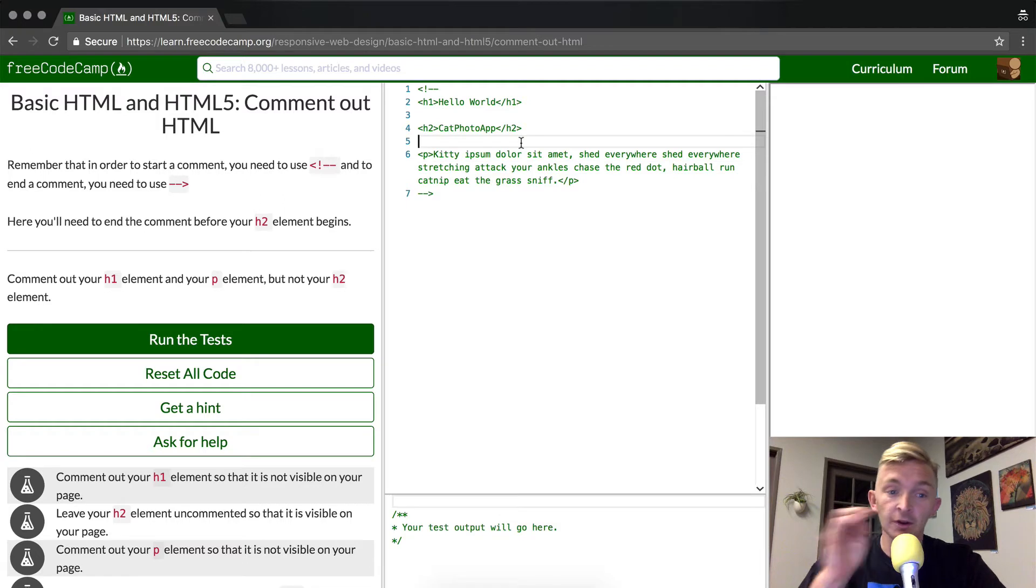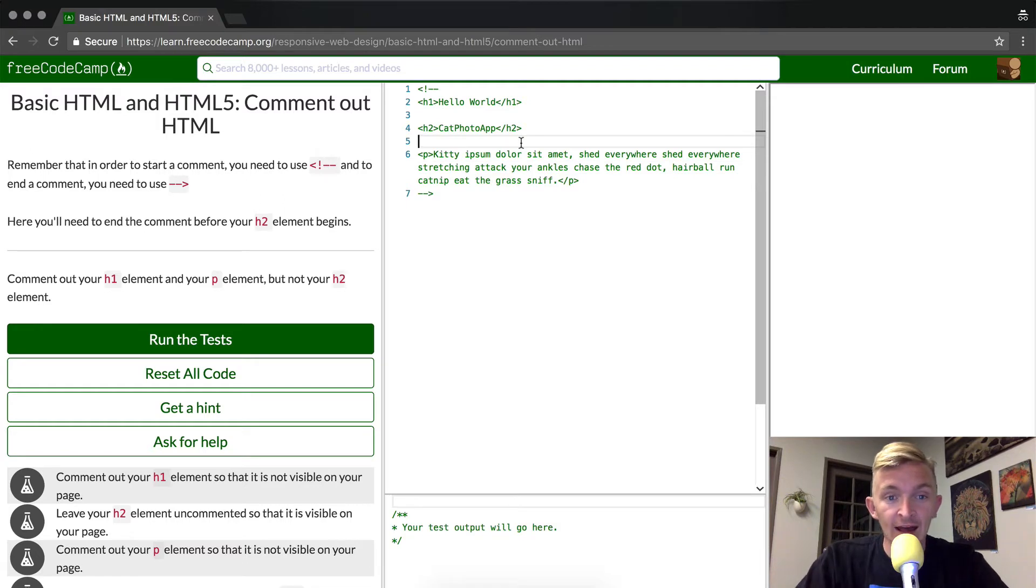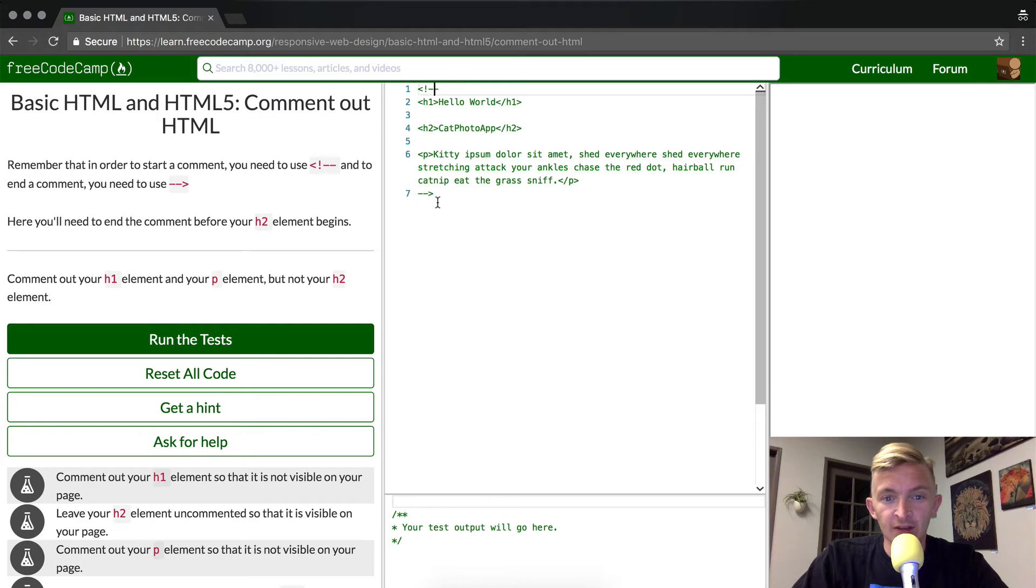So we can do it one of two ways. We can add the beginning. What we have is this is where the comment begins. This is where it ends. We could do it one of two ways.